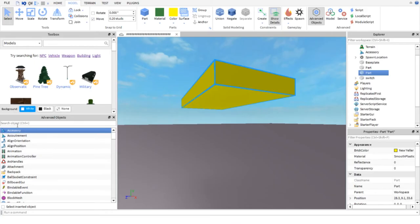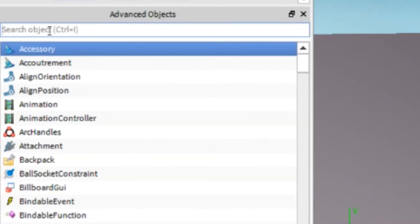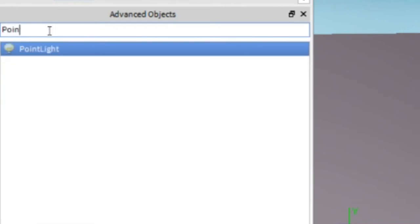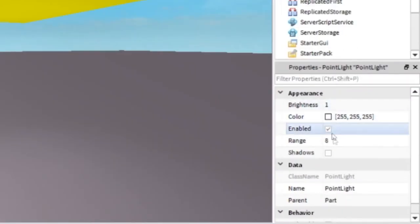After you are done designing your light, let's add a point light in it. Do not add a spotlight and then you would want to set the range to zero.